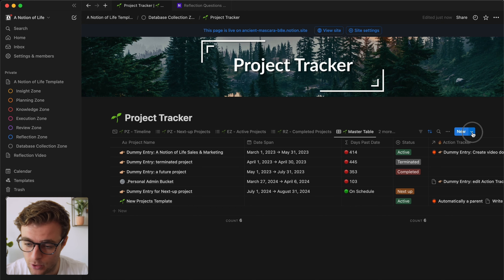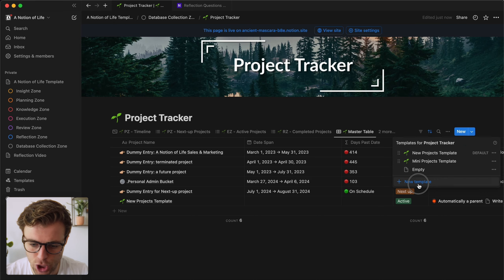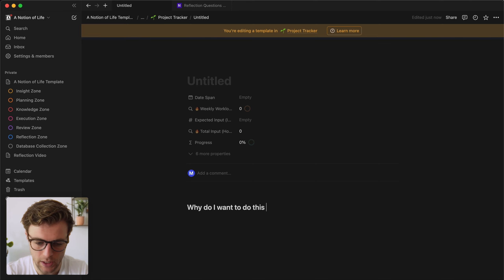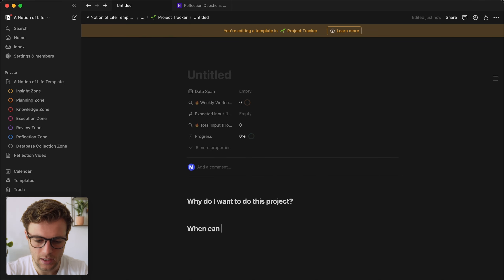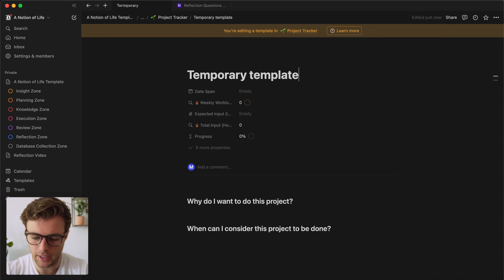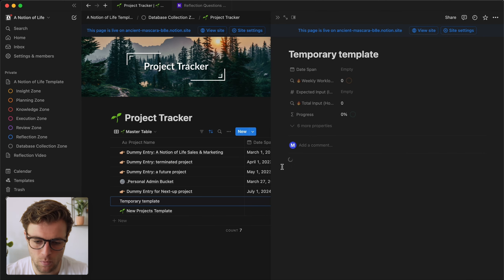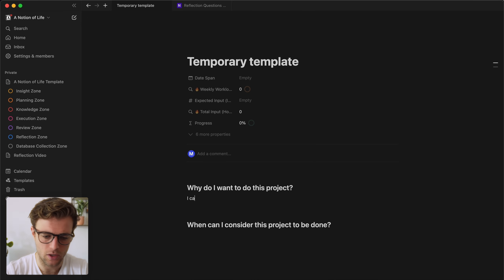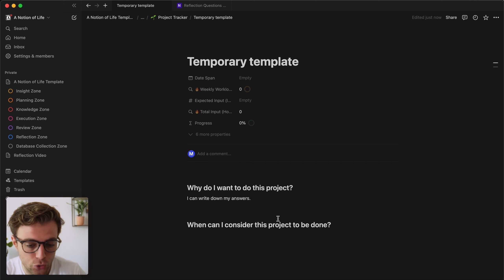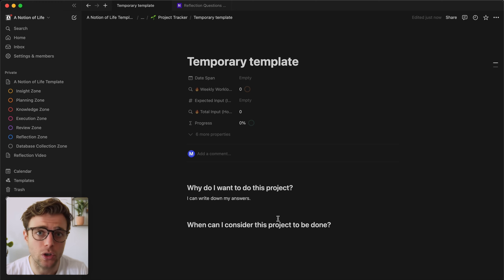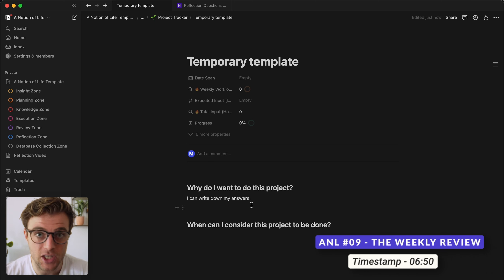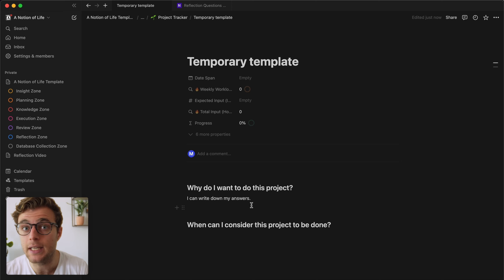The simplest way is to create a new template. For example, inside the project tracker we make a new template and ask ourselves 'why do I want to do this project?' and 'when can I consider this project to be done?' — two reflection questions. Whenever I generate this template it will ask me these questions and I can write down my answers. This works, but the problem is it's going to be very difficult to retrieve those answers at a later stage.